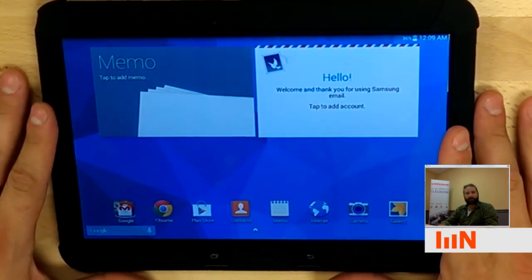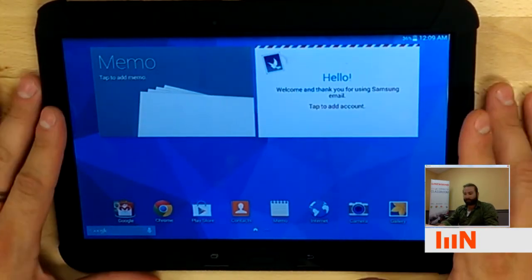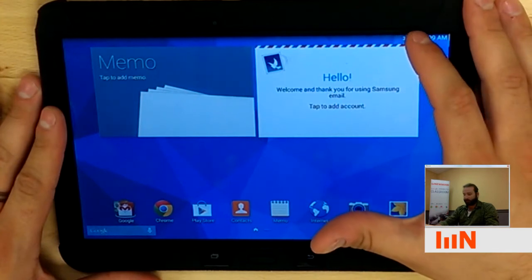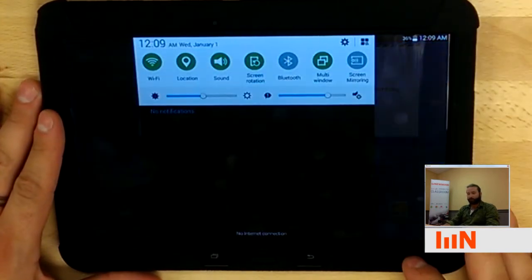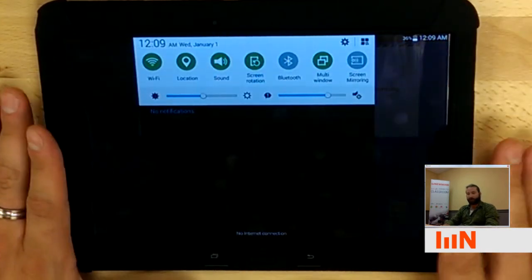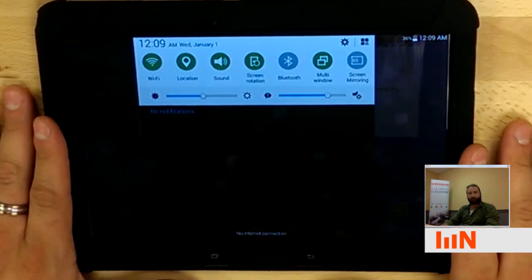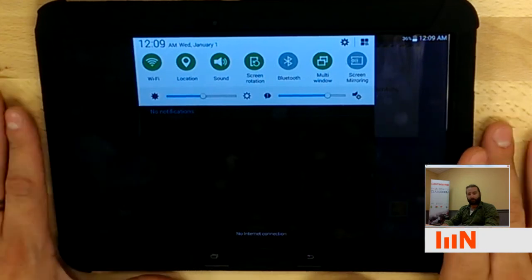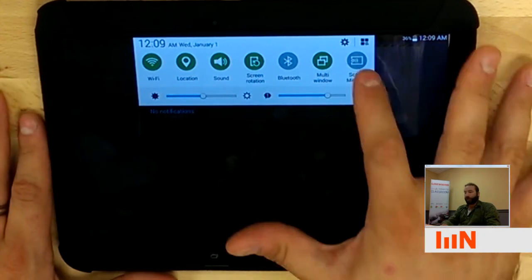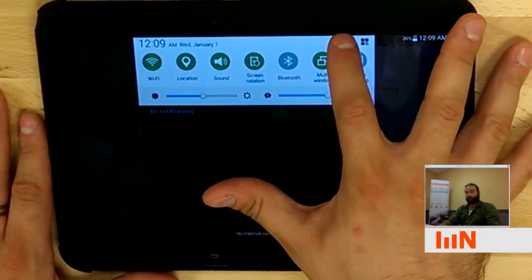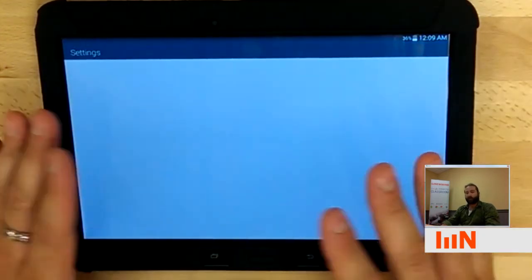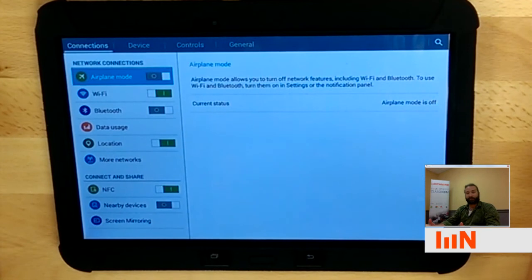There are a few ways to do this, but I find that the easiest is at the top right. If you just scroll your finger downward, you'll get your notifications and settings window. And in the top right, you'll see that there's this gear. If you click on that gear, it'll take you to the tablet settings.